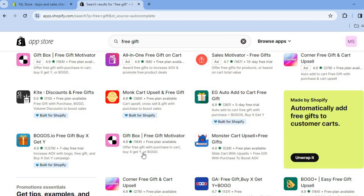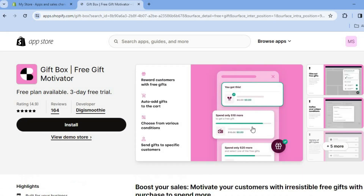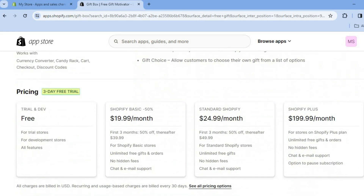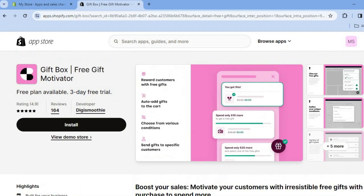The app that I would recommend is Gift Box. The reason why I recommend Gift Box is it is completely free to install, and their paid plans are quite affordable as you can see right here. And it is quite easy to use.